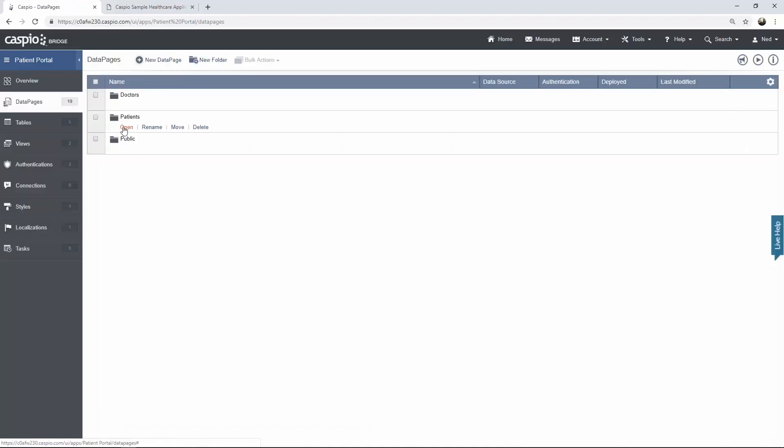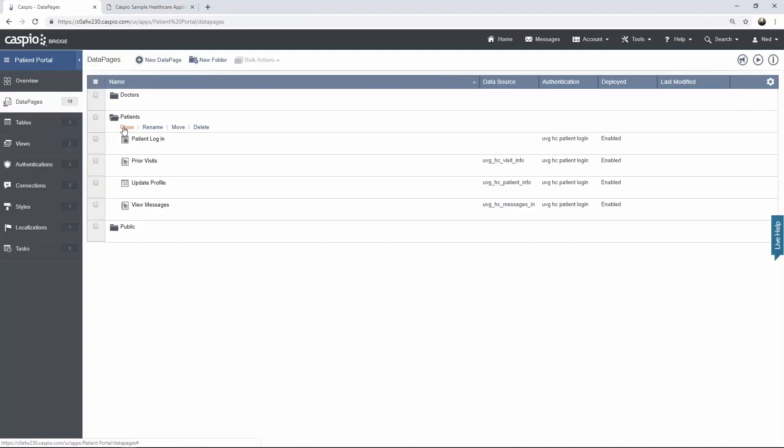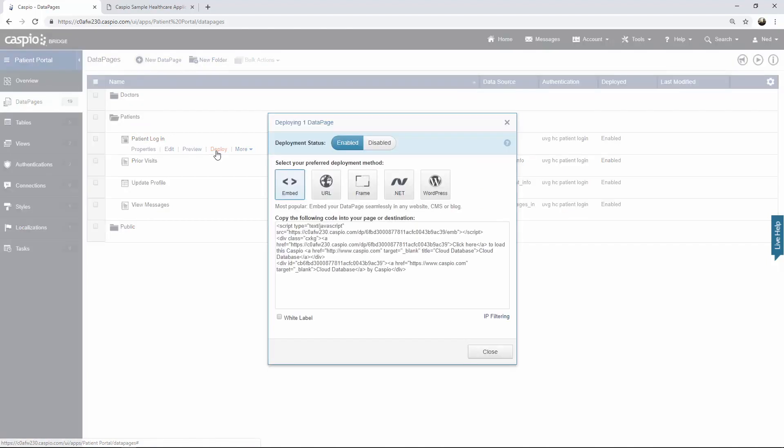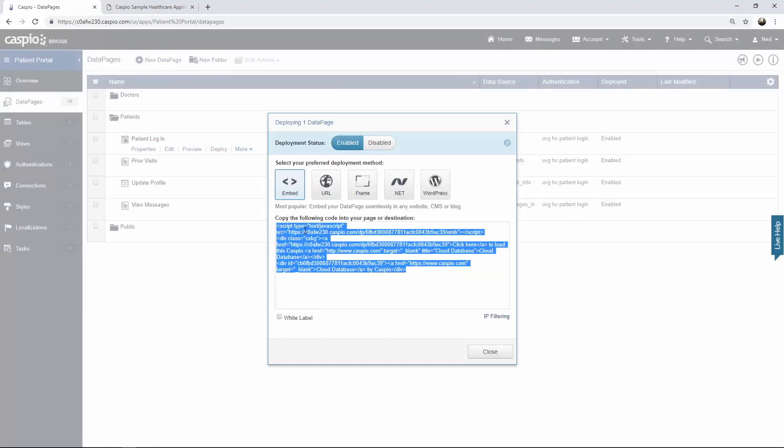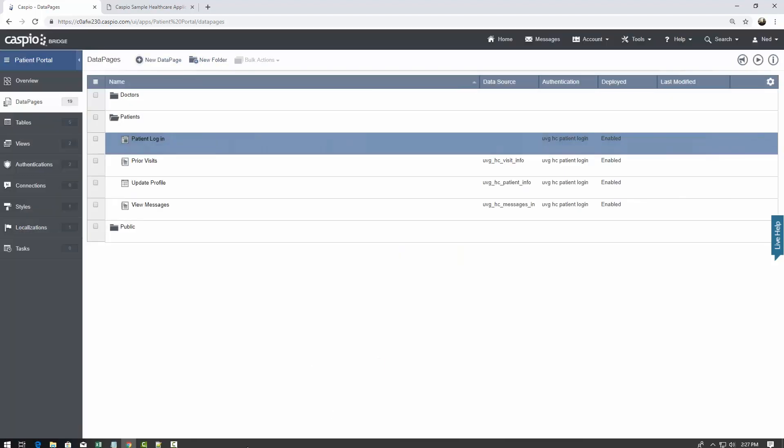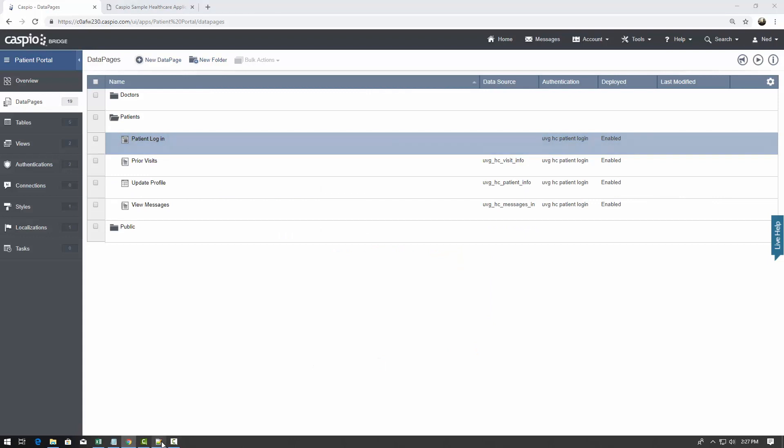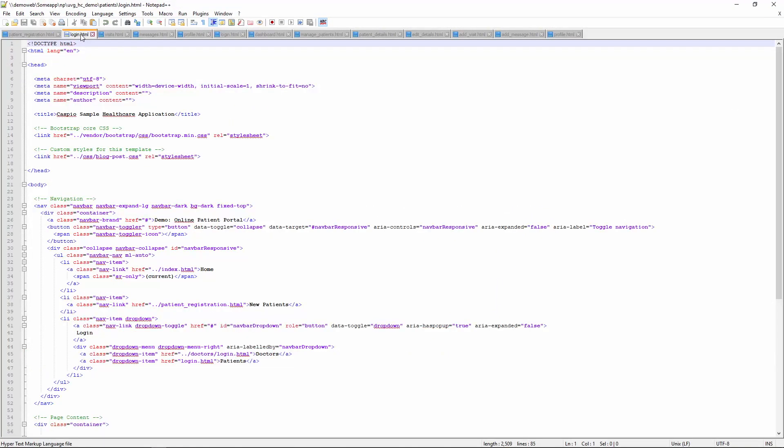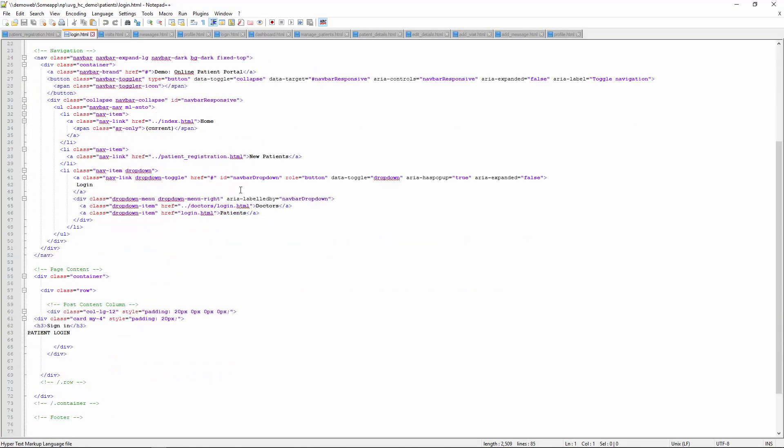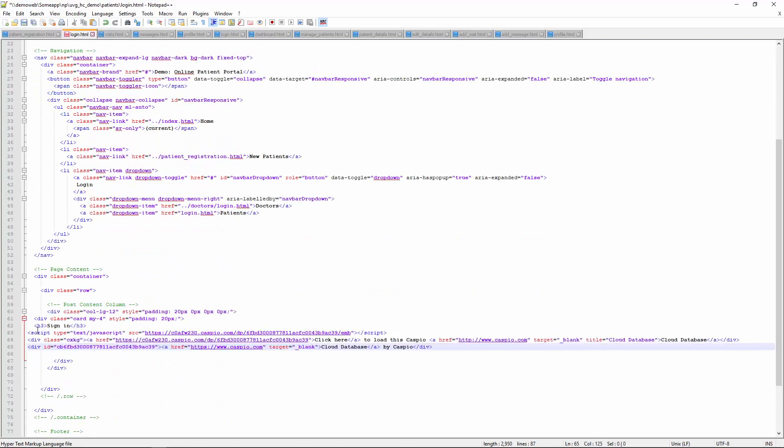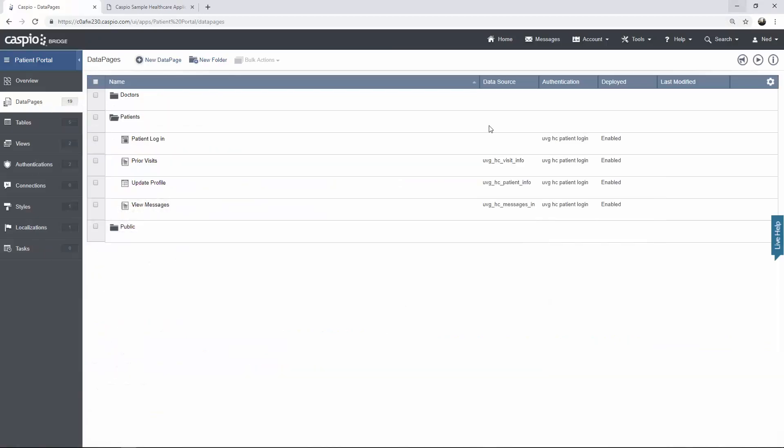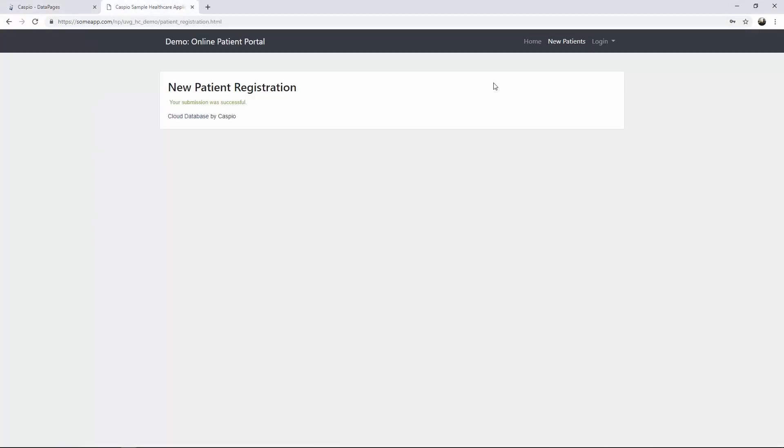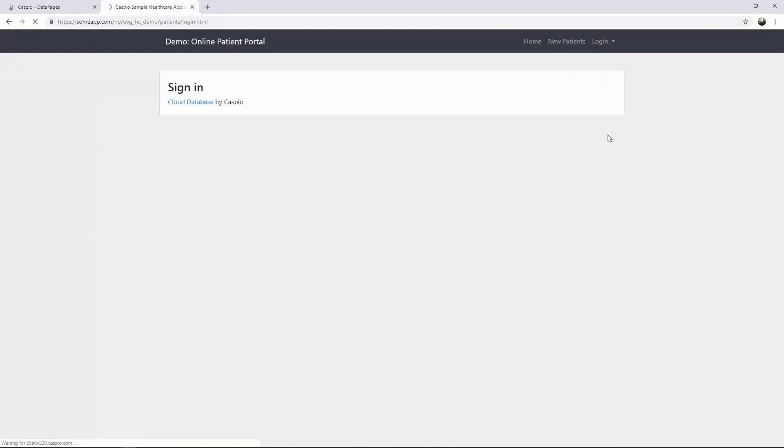Let's go ahead and continue now back to data pages. And let's deploy each of the patient data pages. So here's my patient login. I'm going to deploy that, grab my code, copy it. And I have a webpage called login.html for patients. I'm going to find my placeholder text, replace it. It's going to be the same process. You'll hear me repeat myself often, but that's the idea. You copy the code, you paste it, and then you go back to your website.